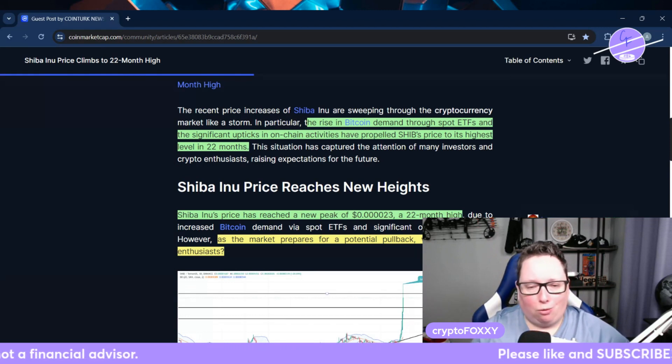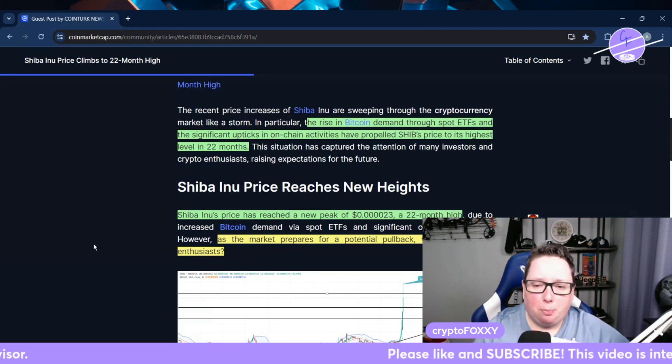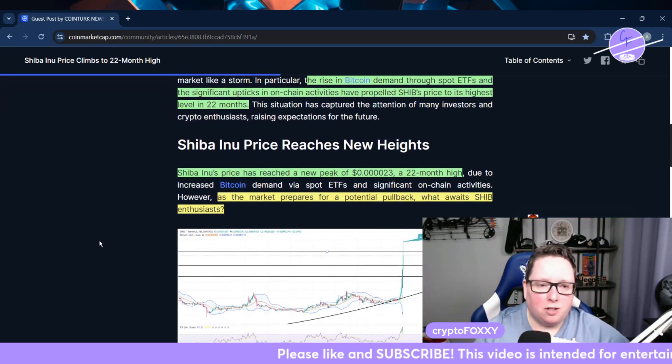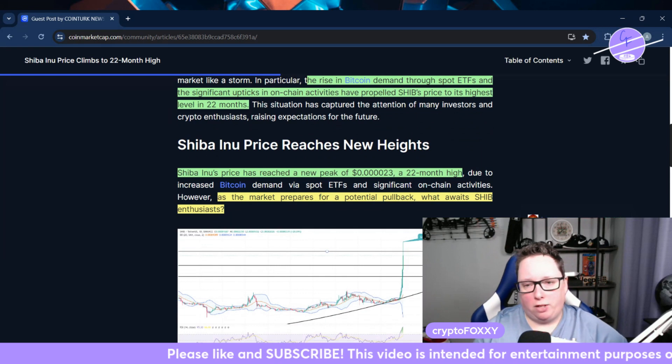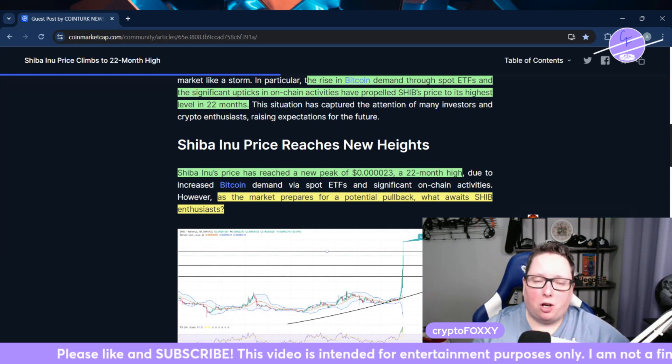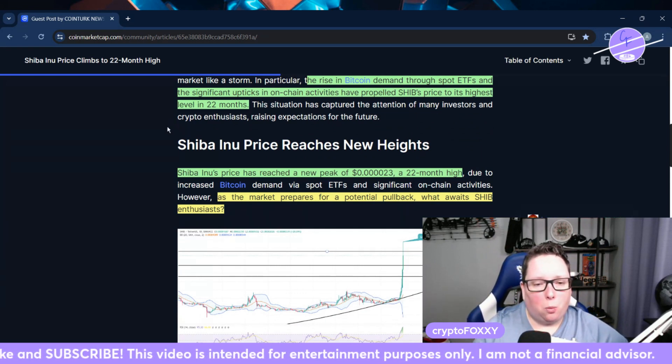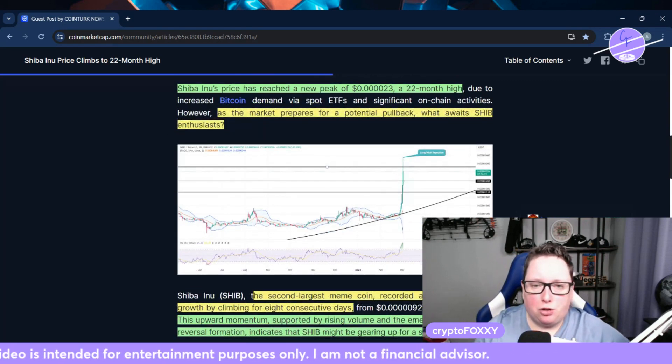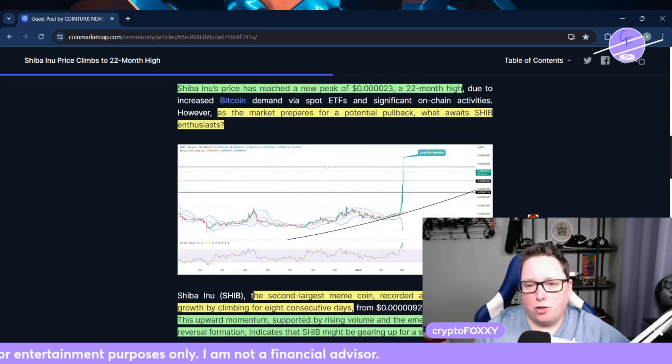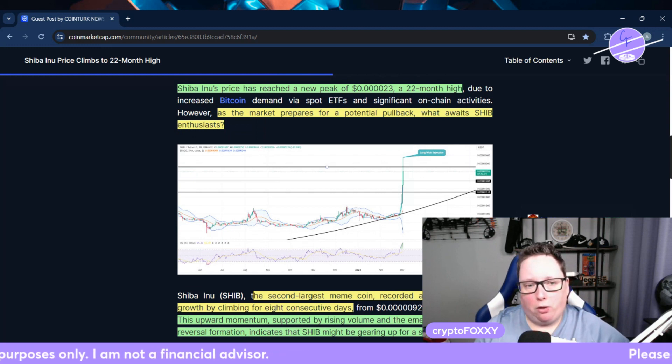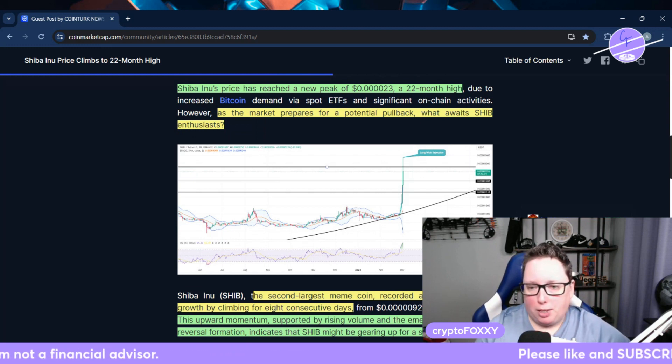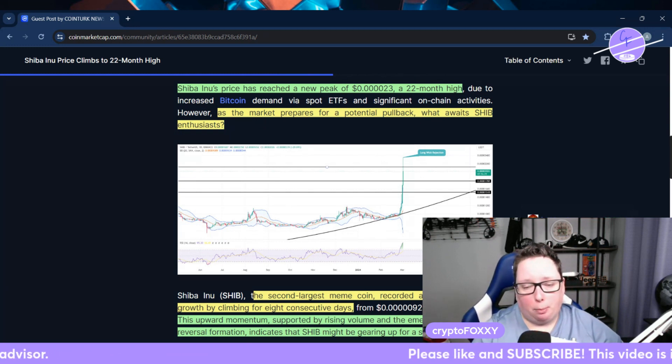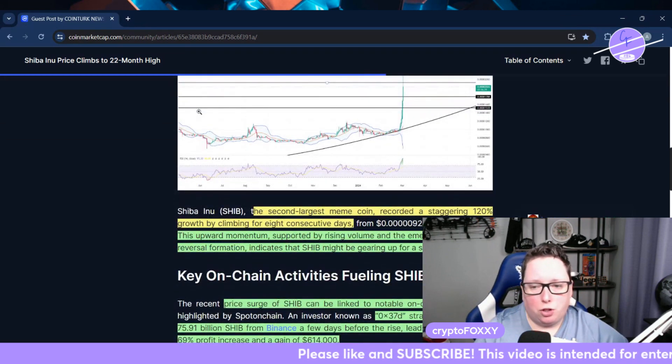It's my control over my own funds. So the rise in Bitcoin demand through spot ETFs and the significant uptick in on-chain activities have propelled SHIB's price to its highest level in 22 months. So what are we looking at? New highs? Shiba Inu's price has reached a new peak of 0.00023, which is a 22-month high. As the market prepares for a potential pullback, what awaits for SHIB? Are we going to see it follow suit?